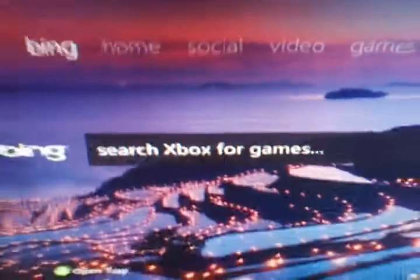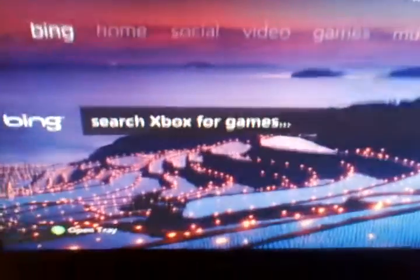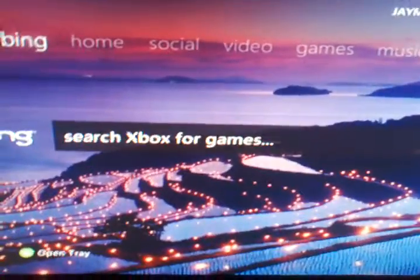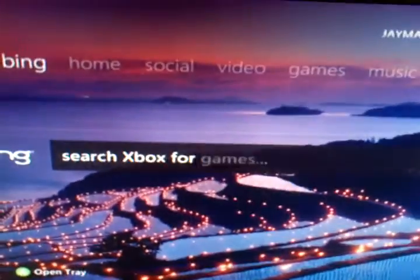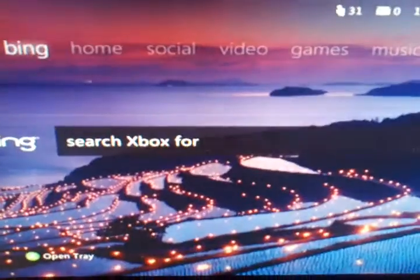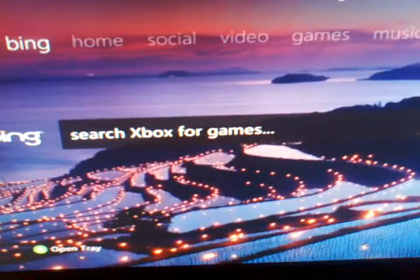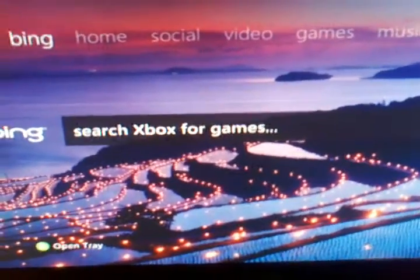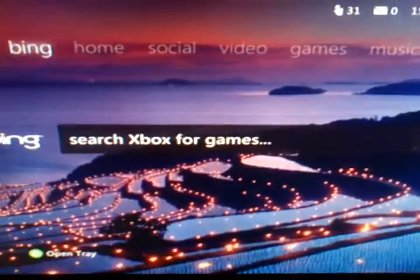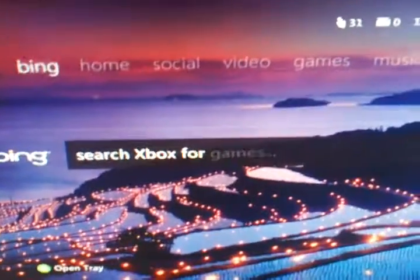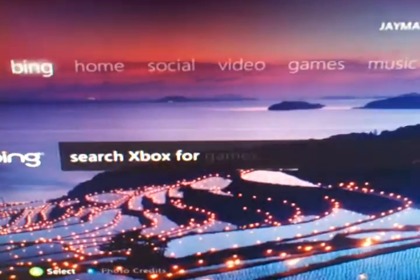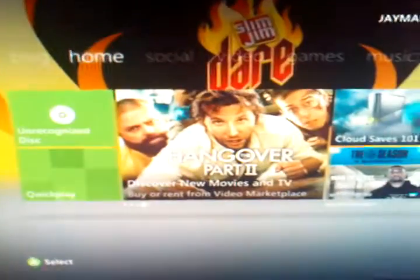Bing is amazing. If you have Kinect you can just say whatever you want to search, which I don't, so I can't do that — just gotta type something in.